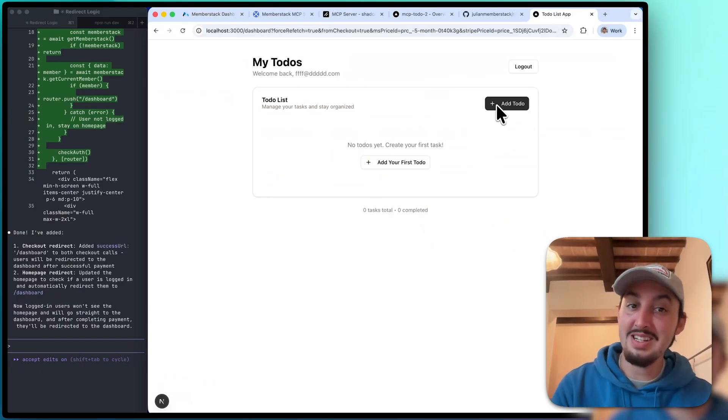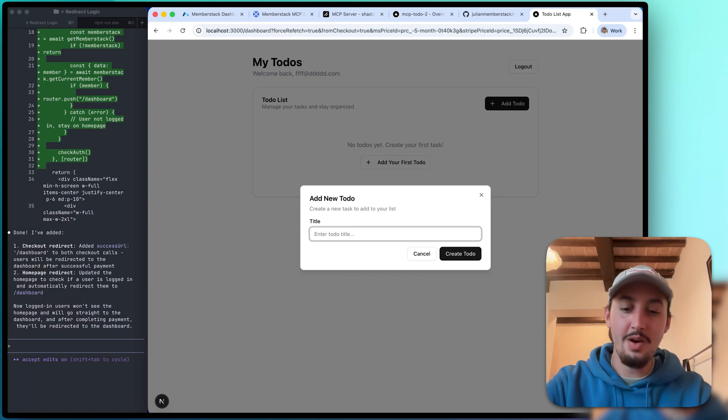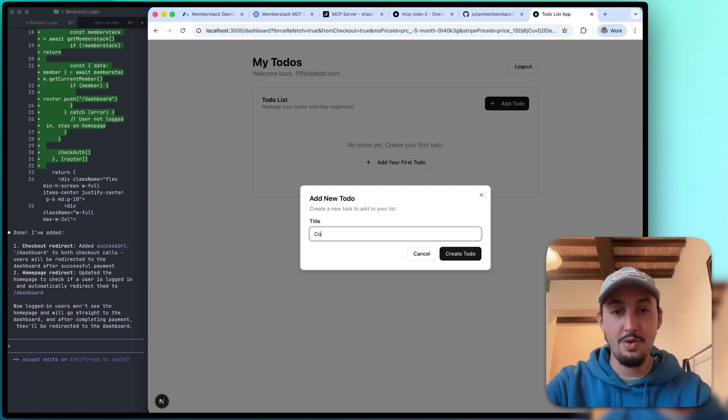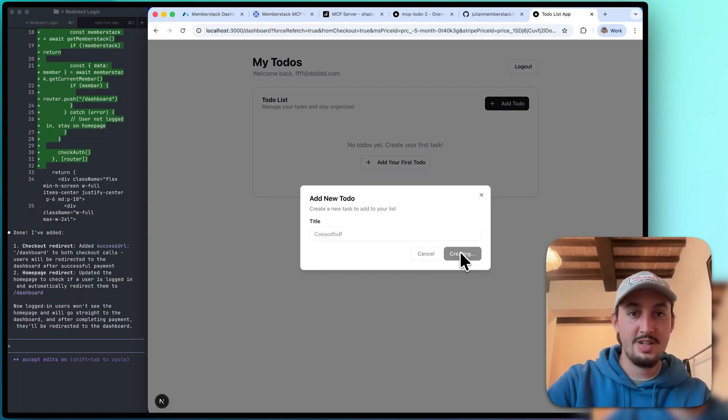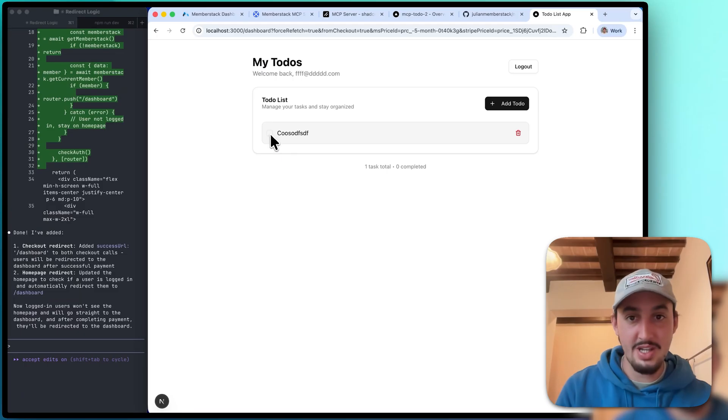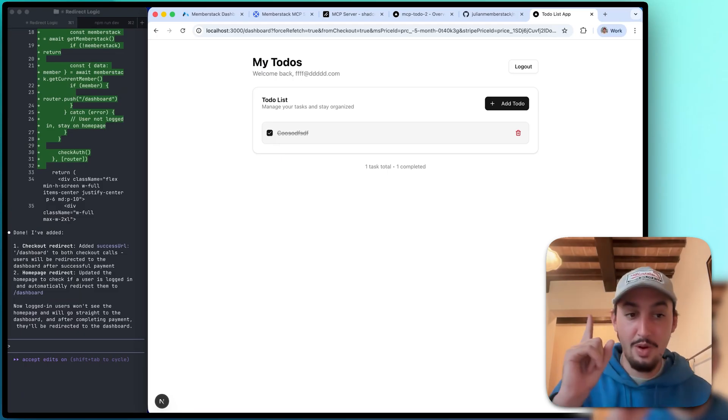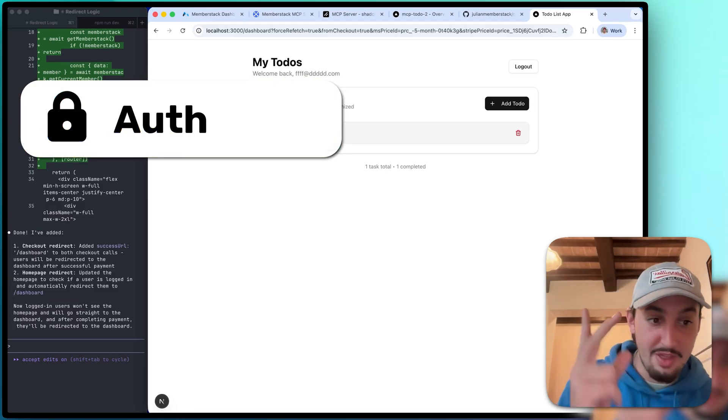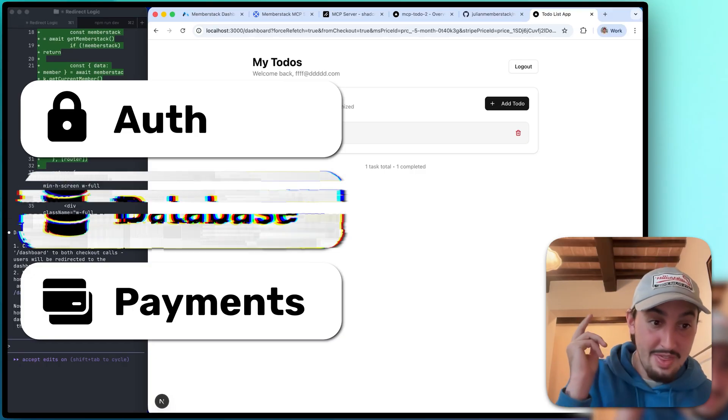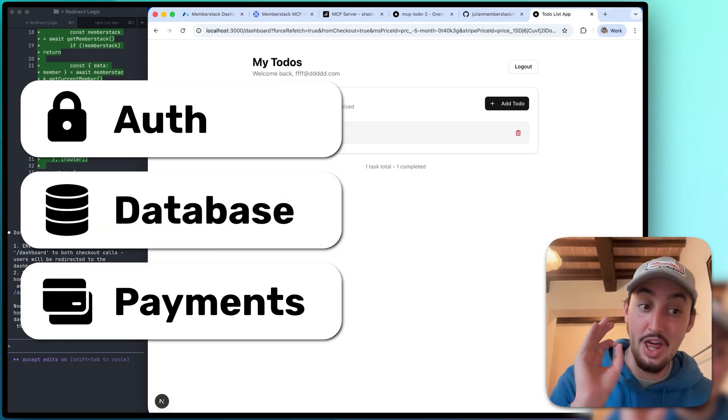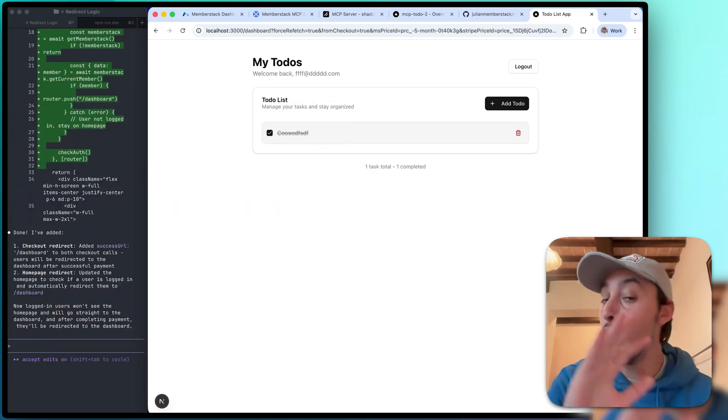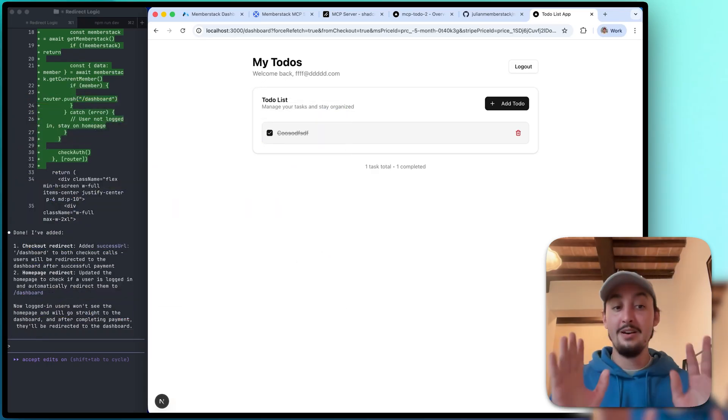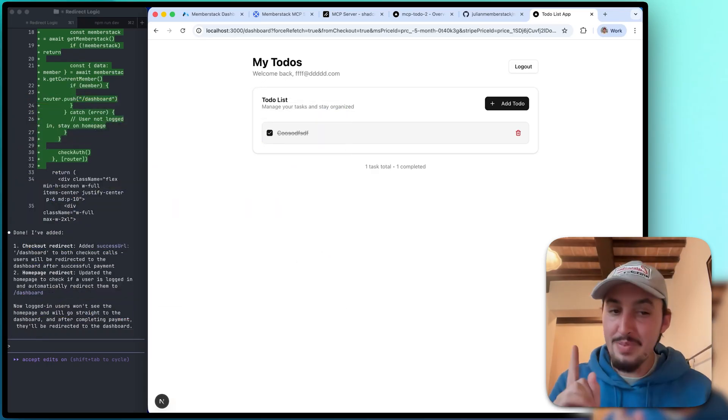And just one more time, let's go ahead and add a to-do and just write some random stuff into it for testing purposes. As we can see, it's right there. We just built this app with auth, with payments, and with a database. The timer on my clock right now is 30 minutes. That is how insane it is.